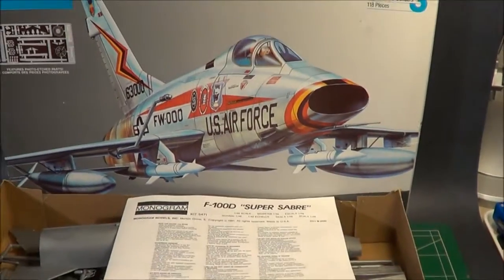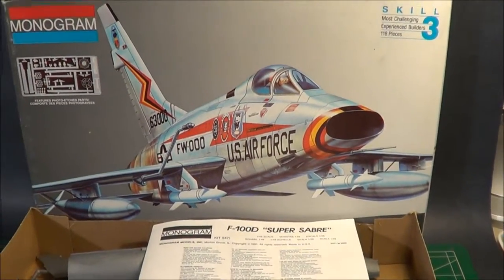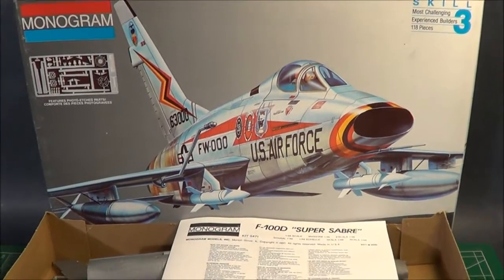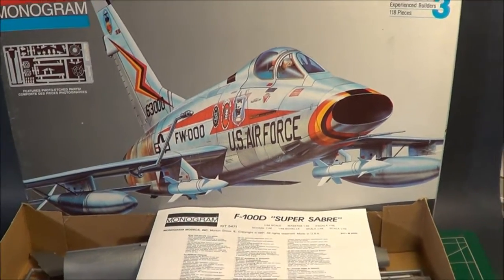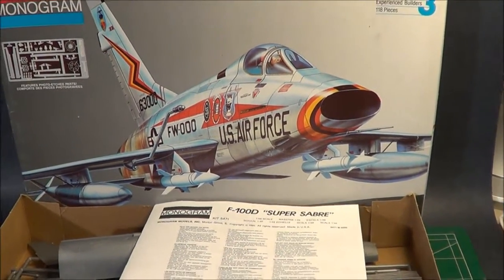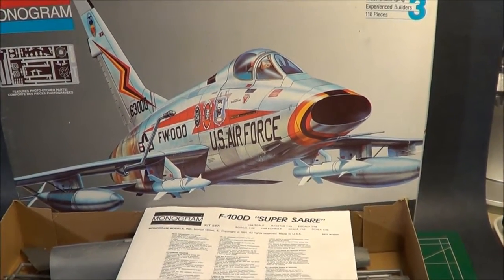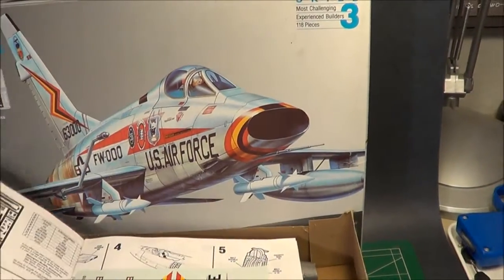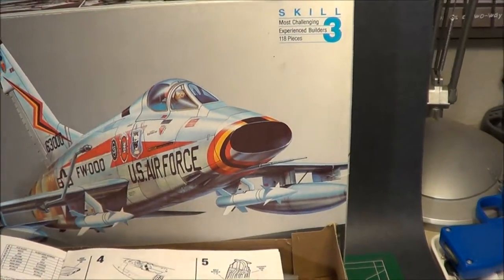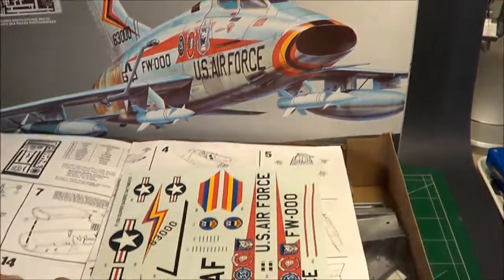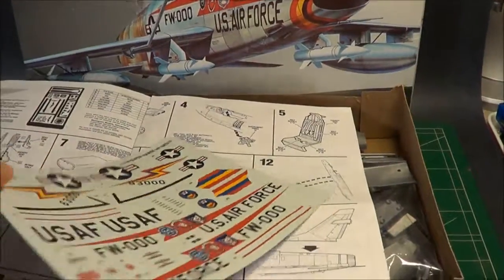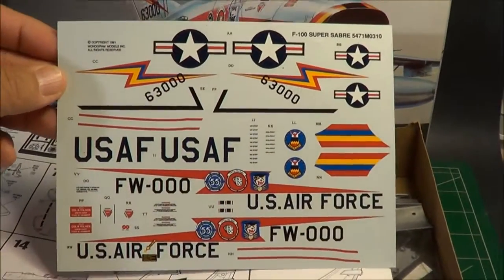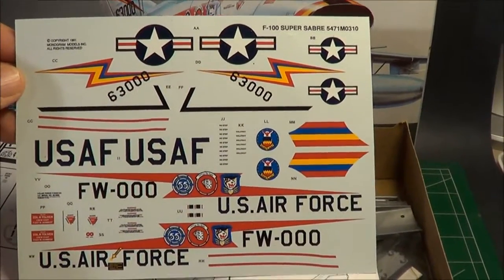And by the way, this F-100 kit, along with the F-105, F-101, and F-104 are very detailed kits for back in the day when they did come out.